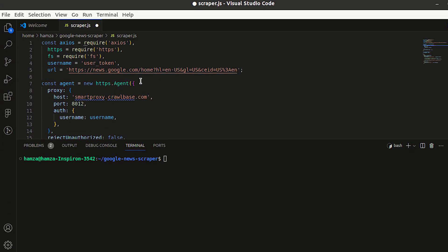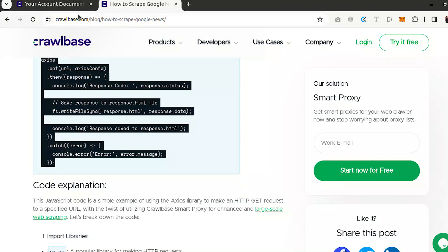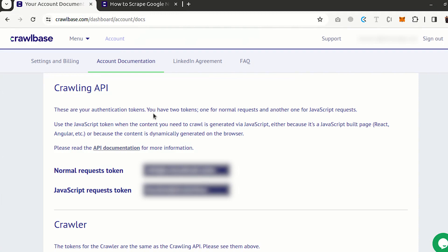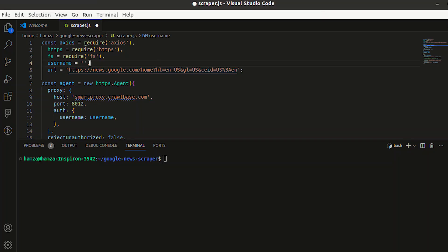Next step is to get an access token from Crawlbase. Sign into Crawlbase or sign up with a free account if you're not already a user to get your JavaScript token from the dashboard.